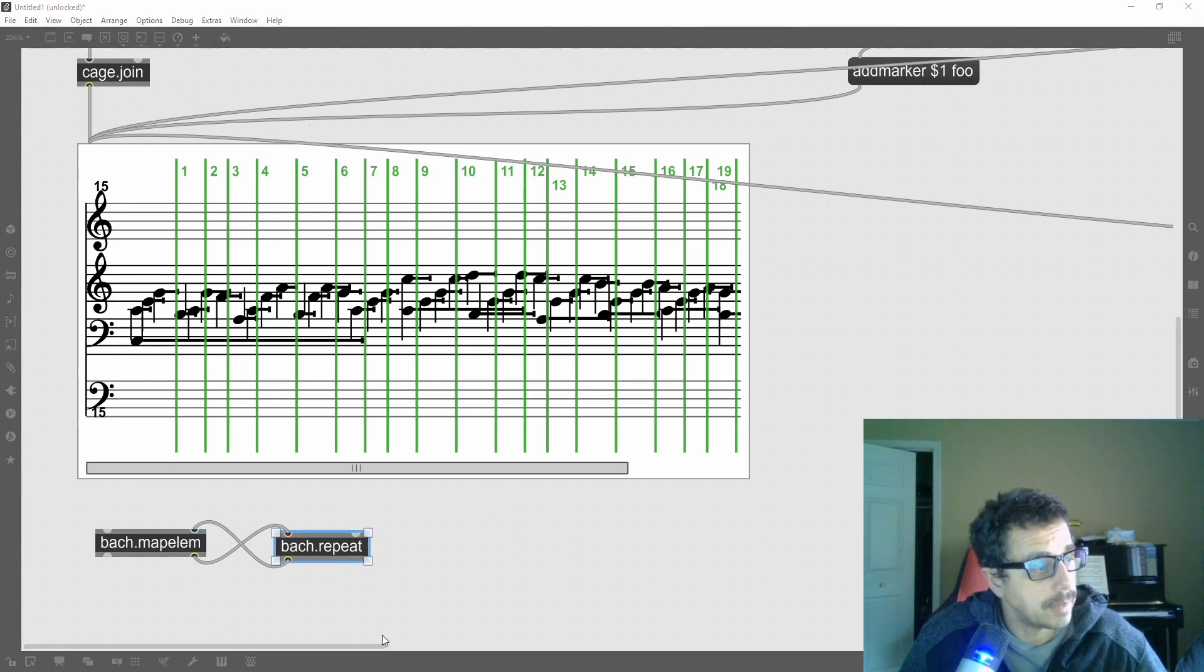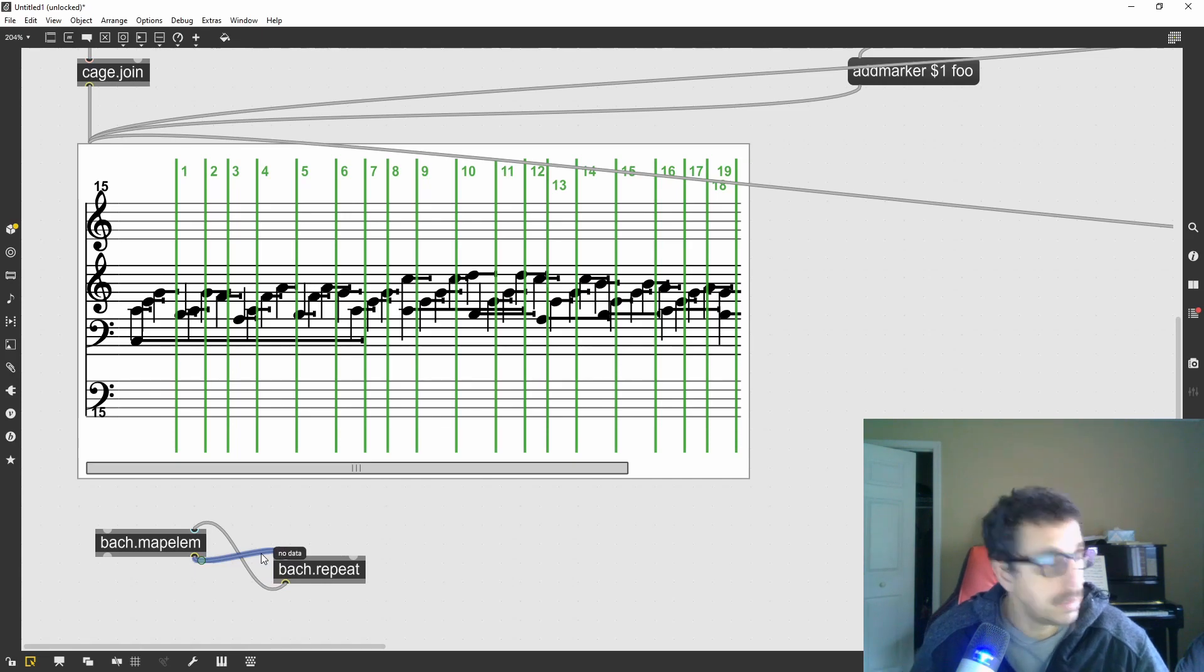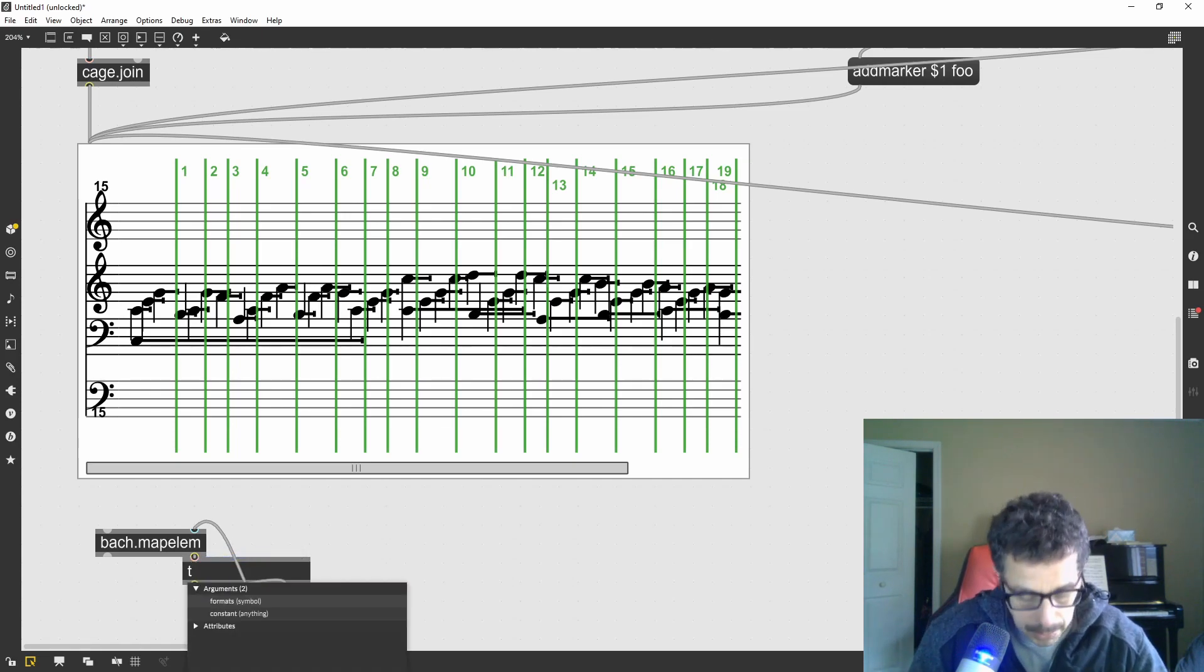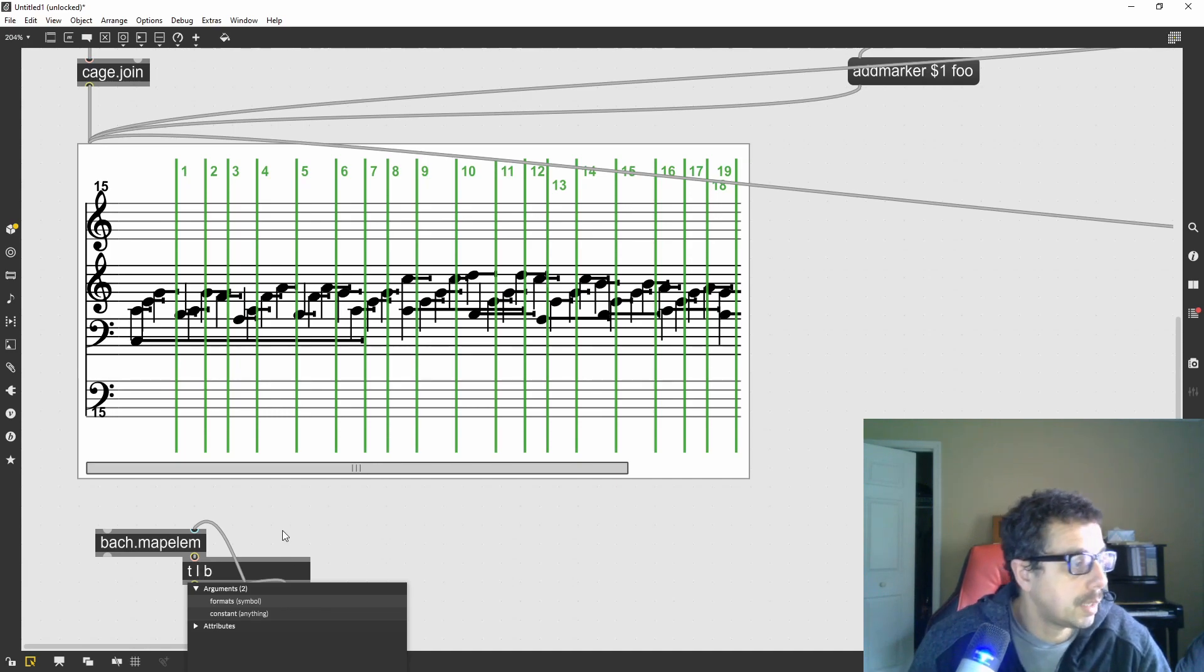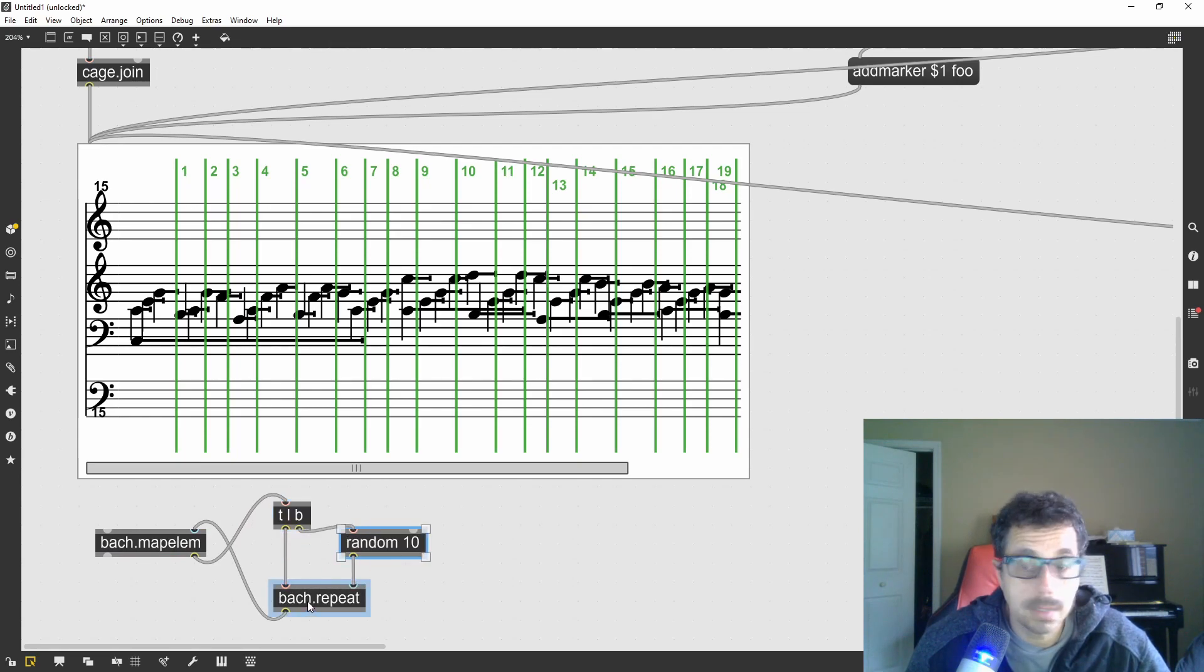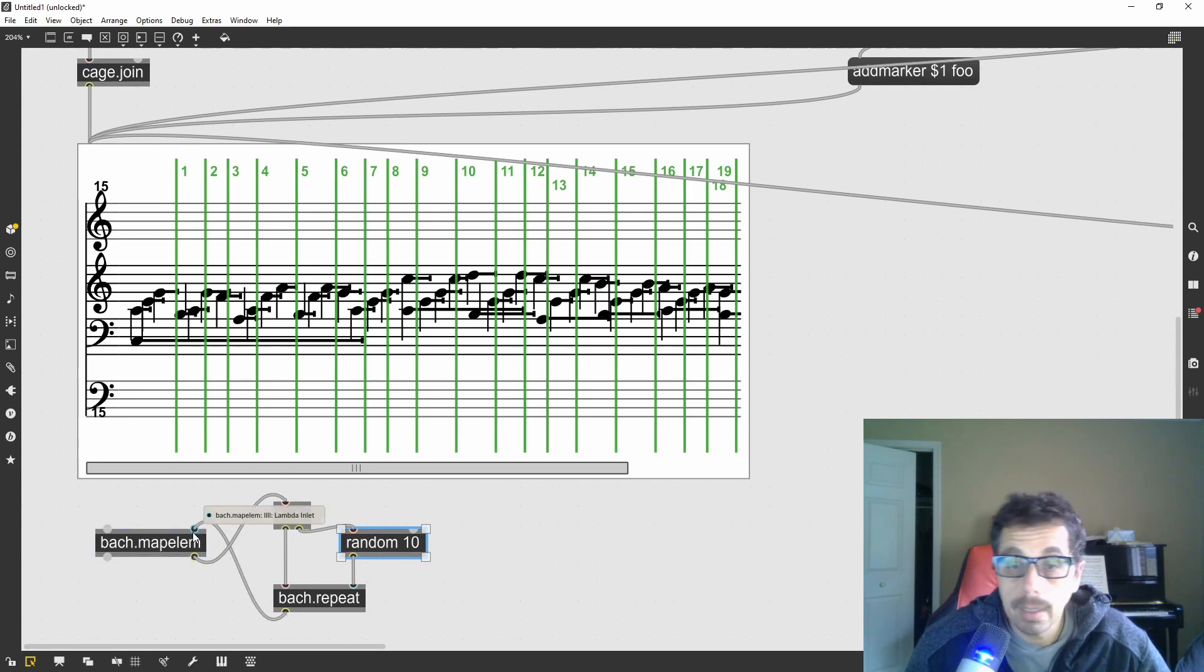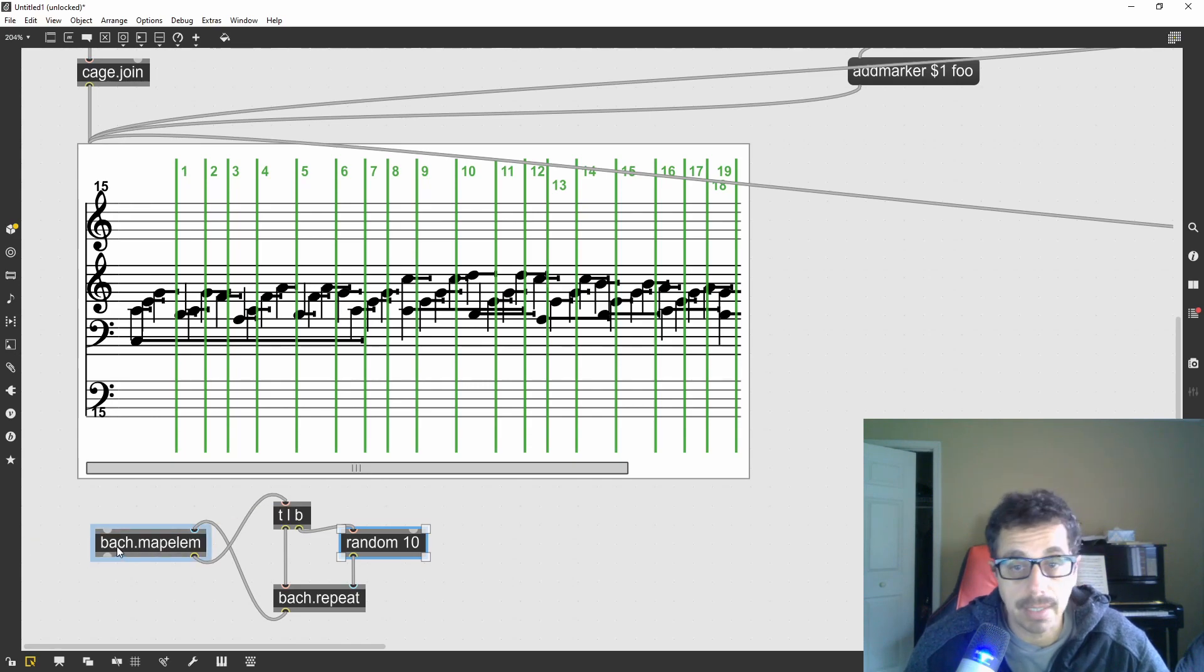Let's add a random value for the repeat. I can do a simple trigger list bang because I want to first bang a random object. So the list will be repeated 10 times at maximum but random amount and then it will be input into the bach map element which will collect it iteratively.